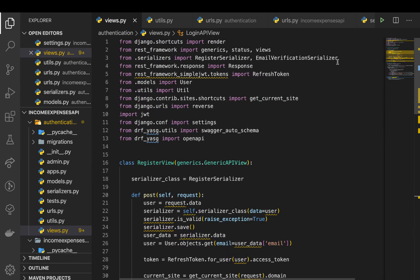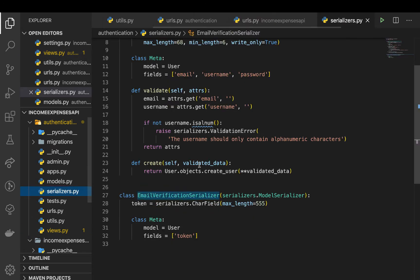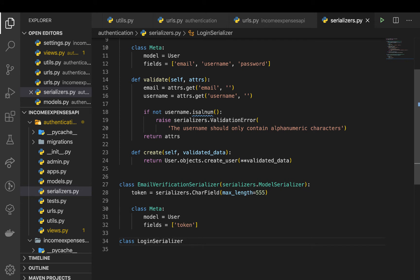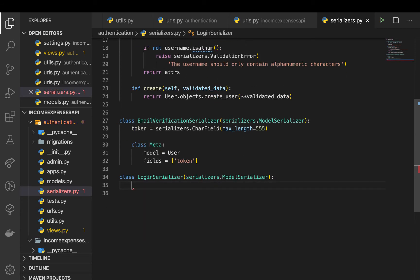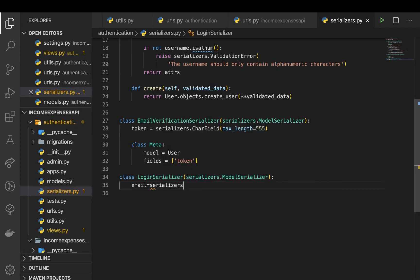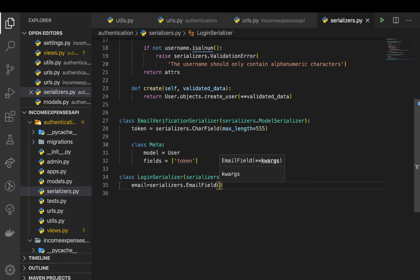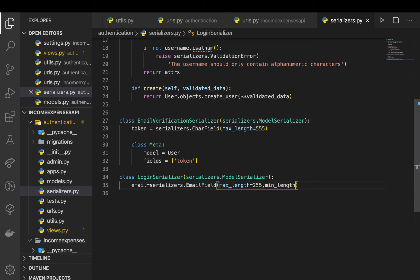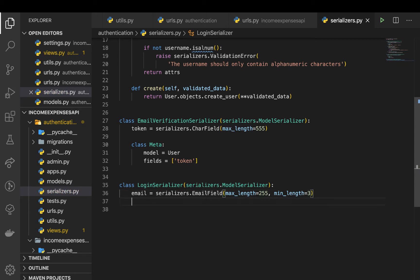Let's import LoginSerializer from our serializers. Then going to serializers.py we're going to set up a class — class LoginSerializer — importing from serializers.ModelSerializer. Down here we can define our fields for the serializer. We're going to need the email and the password. Email is going to be an EmailField, and we want to define constraints like max_length of 255 just so we can get custom messages when making requests.